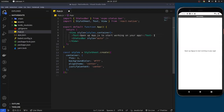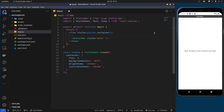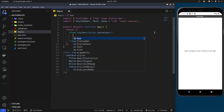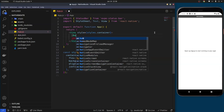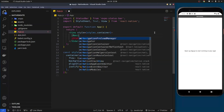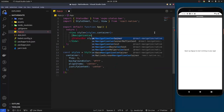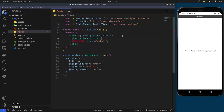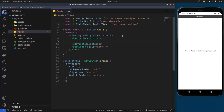The first thing you need to do is remove the default text and add the wrapper container for navigation, which is NavigationContainer. We're going to import it from @react-navigation/native. This is going to wrap all the routes in your application — that is, all the screens.